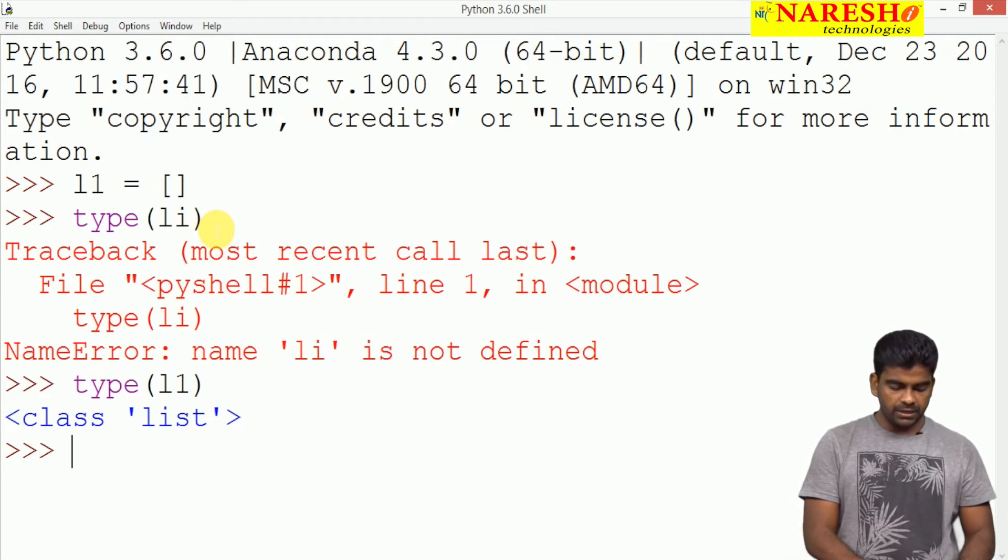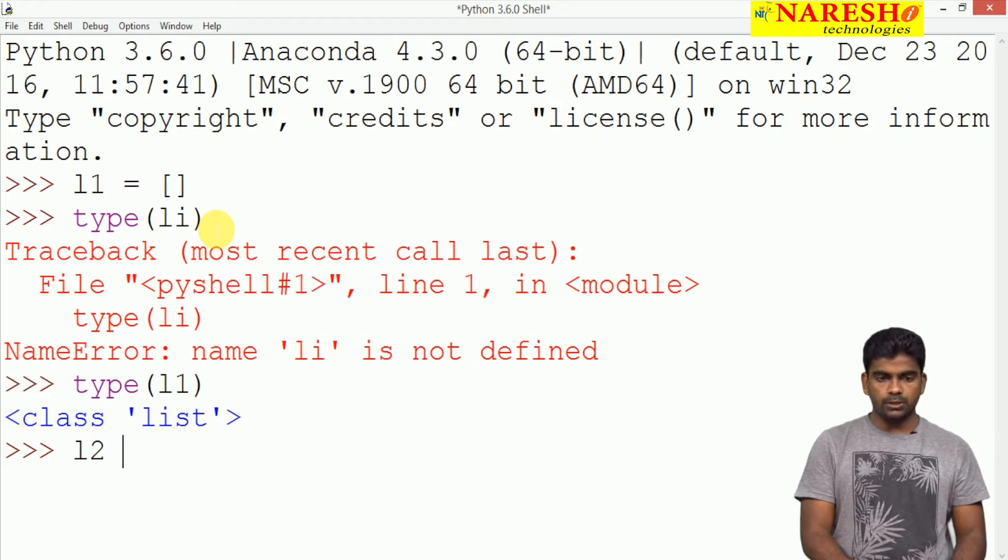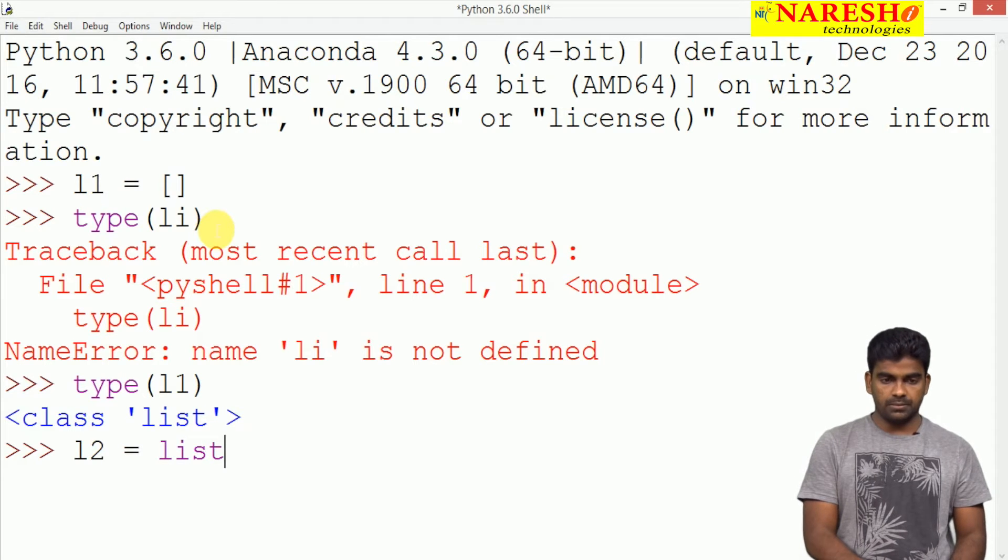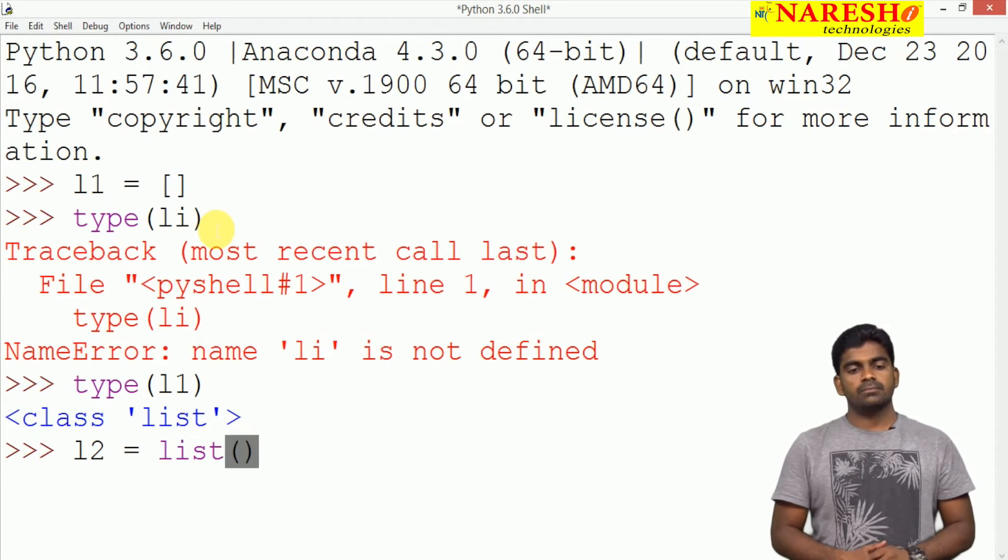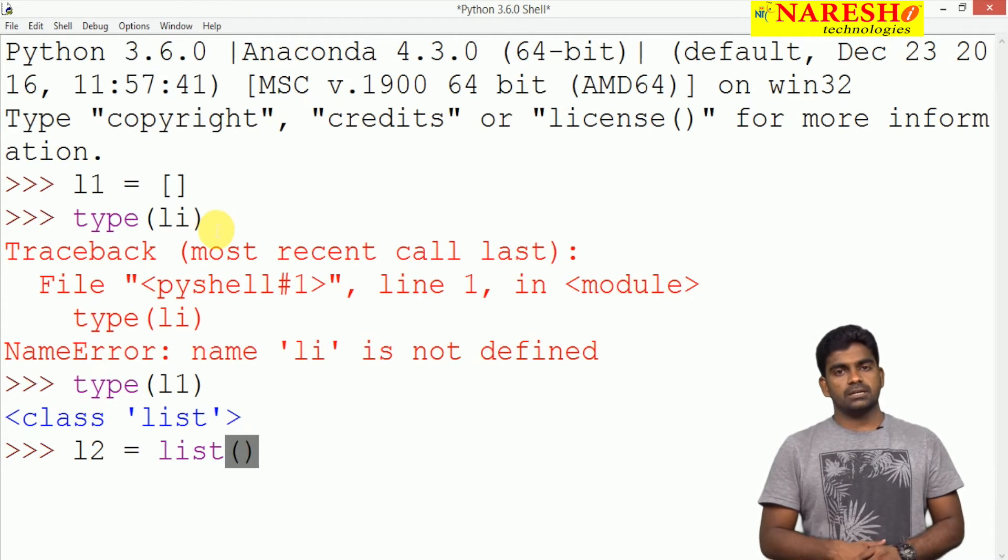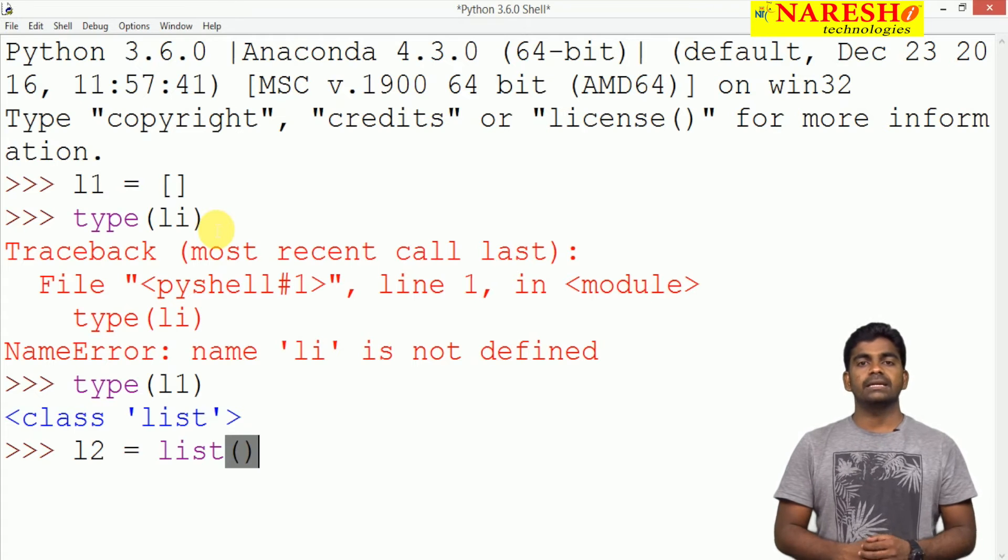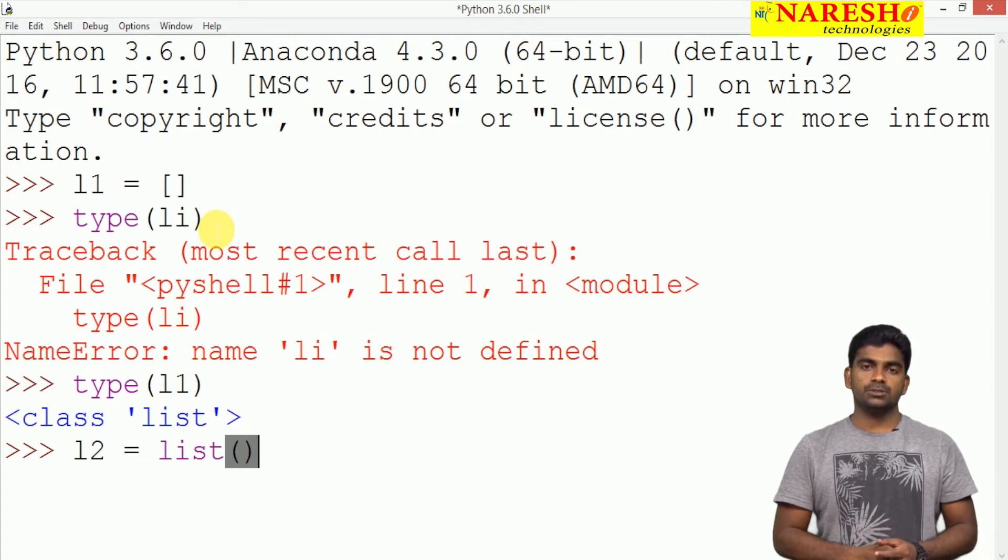Now here it is another way: suppose l2 equal to by calling the constructor. This is constructor calling, it is also creating an empty list only.